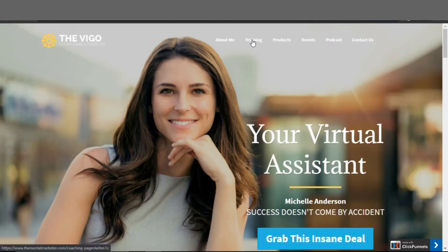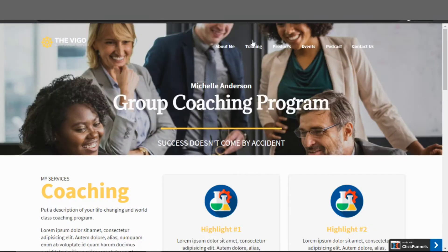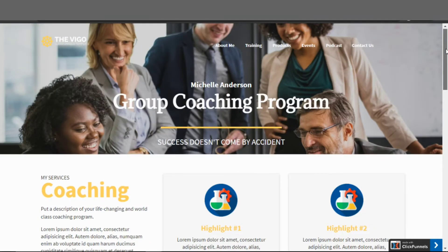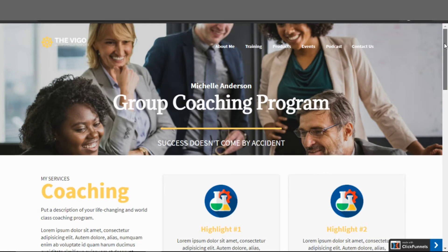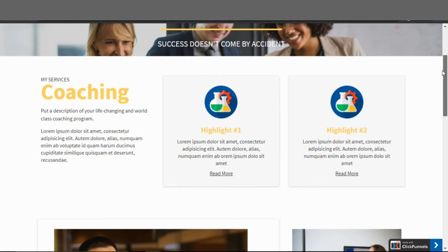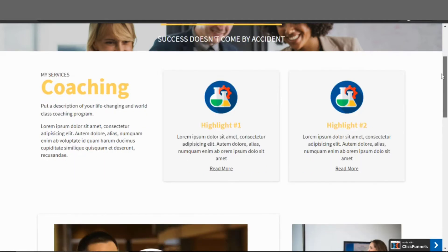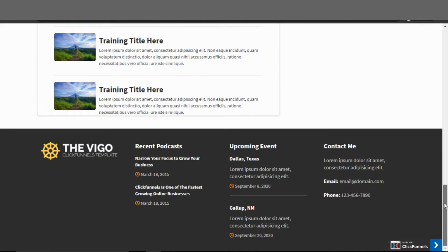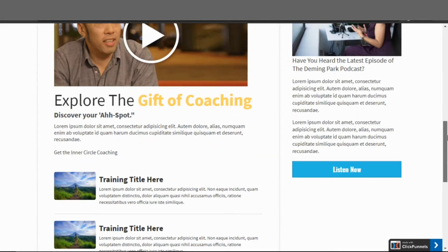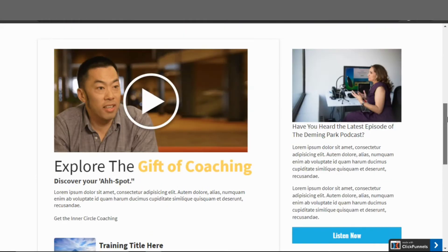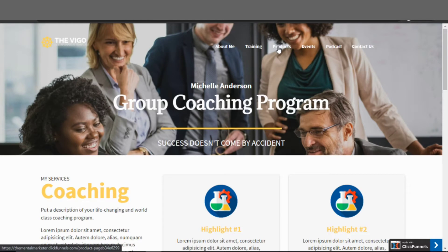The next page takes us to the coaching page, which you can customize with your coaching plan and any services you offer. This page has a slightly different design. There's also a second coaching page, and those are videos you can place on that page.